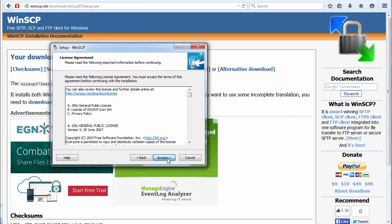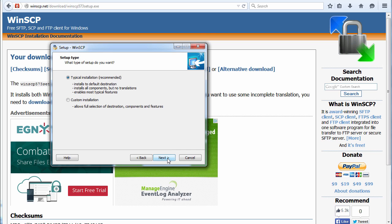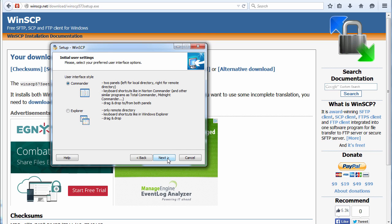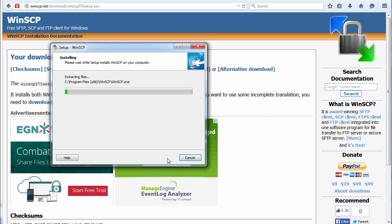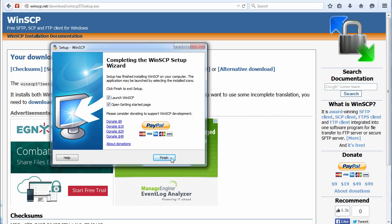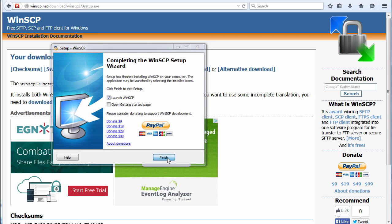So I'm going to go through the installation wizard. I'm going to use the commander interface and click install. I'm going to launch WinSCP.